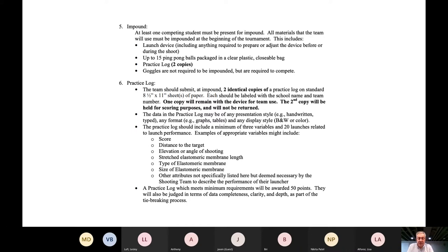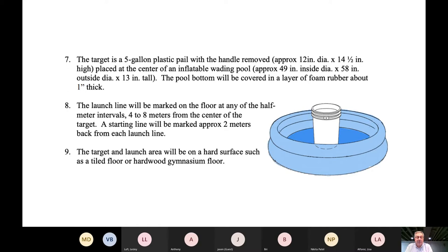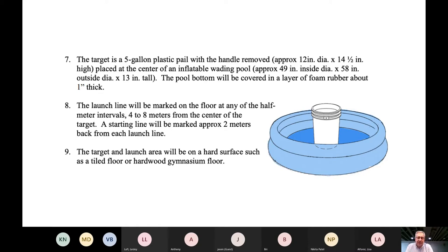The target is comprised of two parts: there's a pool which is about four to five feet in diameter and a little over a foot high, and there's a five-gallon pail in the middle. Any ping pong balls that hit the pail are marked higher than if they go into the pool. If you can get to that pail, you get a higher score. Anything that falls outside the pool won't be counted. There's also a pad of foam in the bottom to dampen the bouncing of balls going into the pool and coming back out.